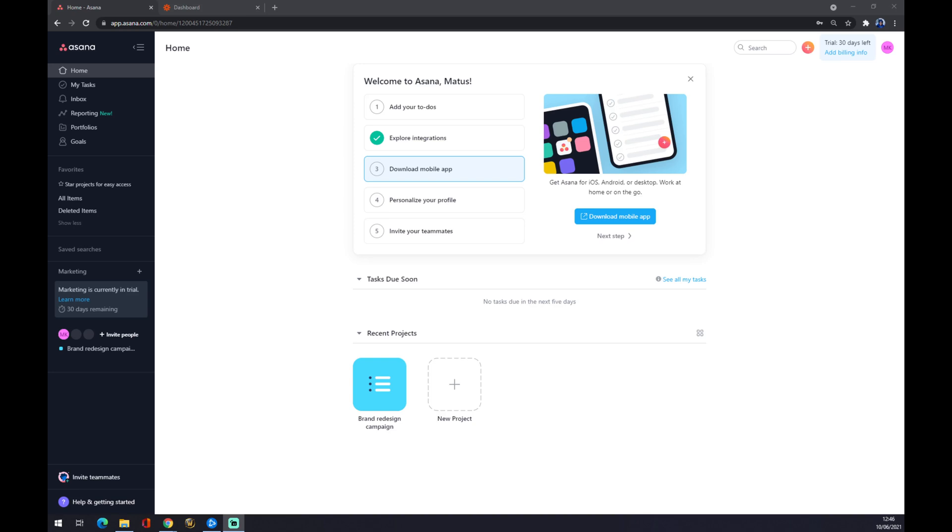Hello guys, my name is Matthew and in today's video I'm going to show you the integration between Gmail and Asana. First of all, we need to create our account in Asana.